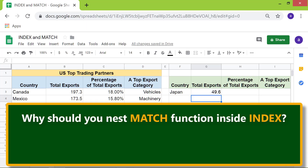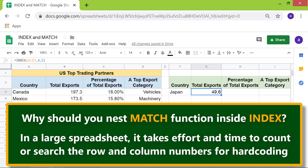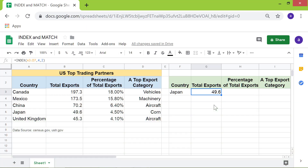Why should you nest the match function inside index? Because you do not have to hard code the attributes of the index function. Let's go back to the index function example. Here, we hard coded the row and column attributes. In a large spreadsheet, it takes effort and time to count or search the row and column numbers for hard coding.